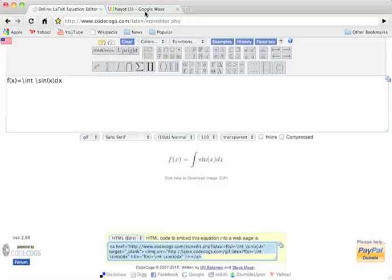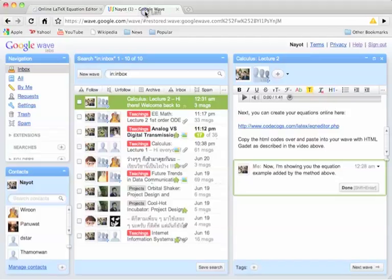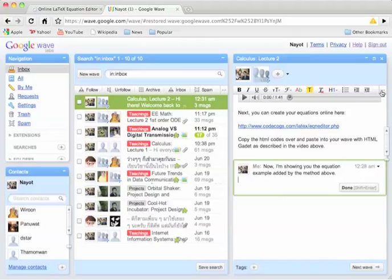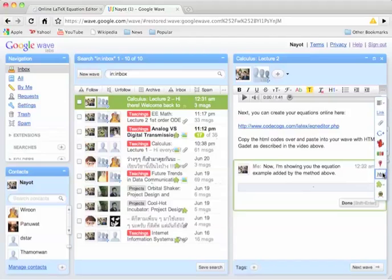I copy it. Go to your web. To add equations to your web, you have to use the HTML gadget. I'm adding the gadget. Here is your HTML gadget.